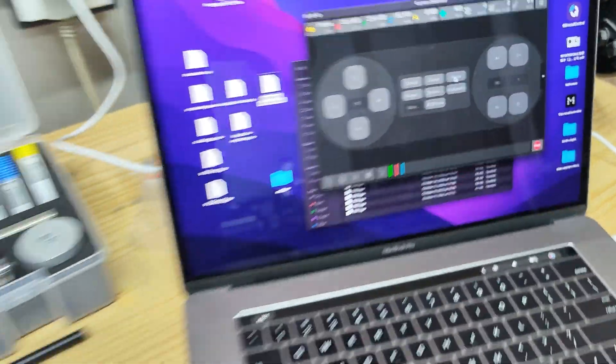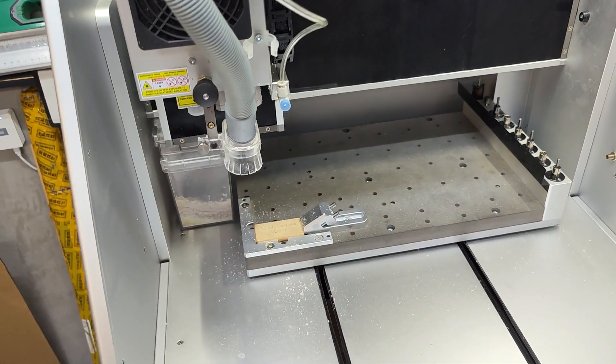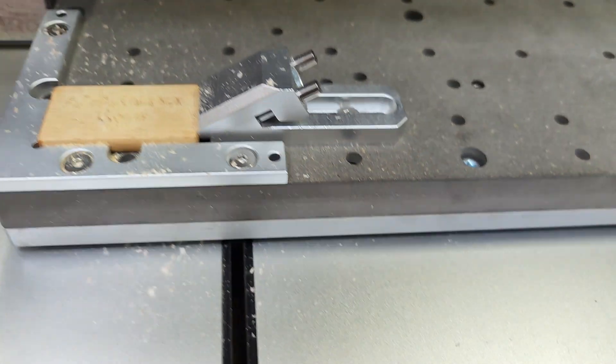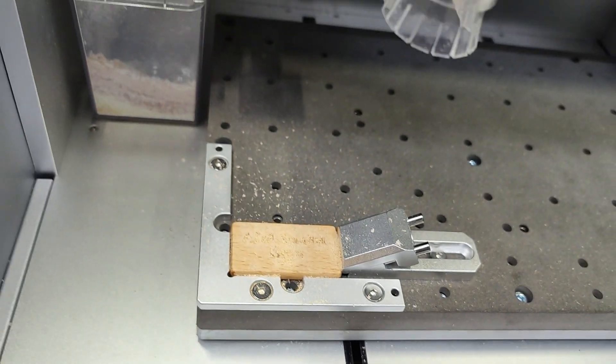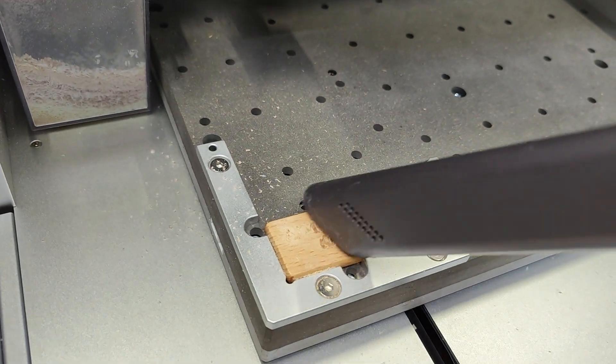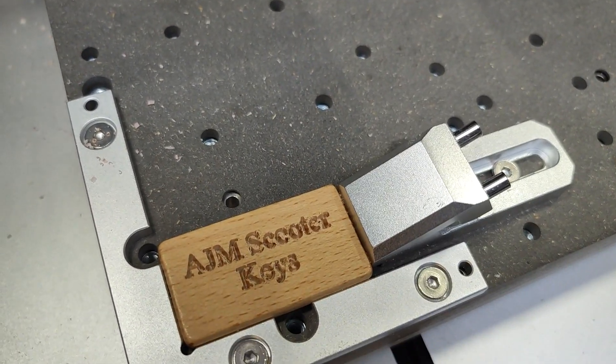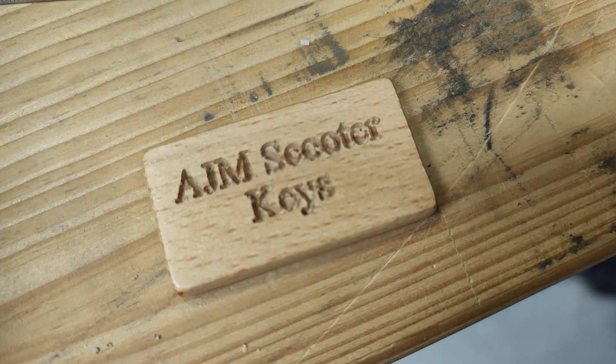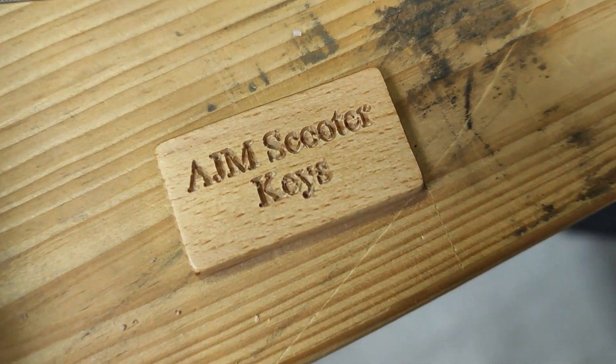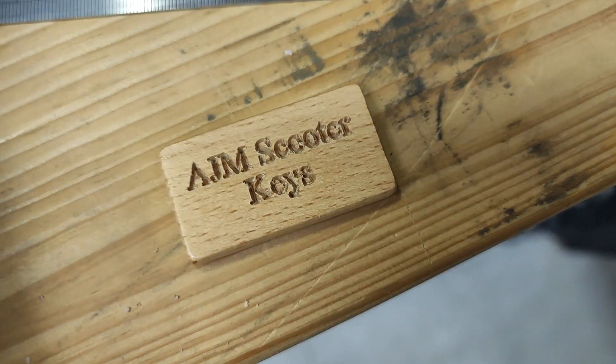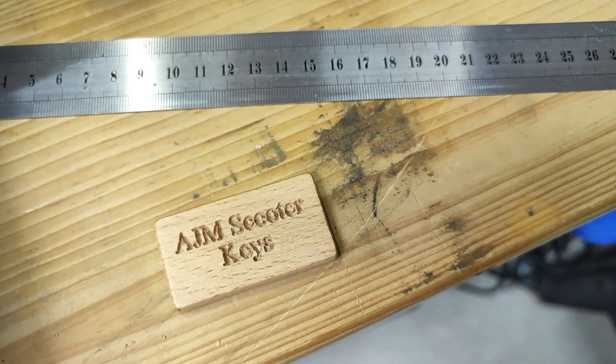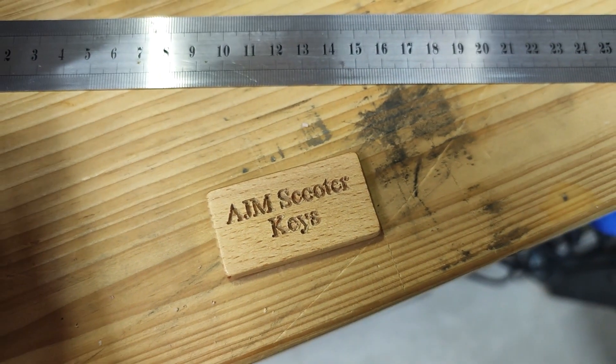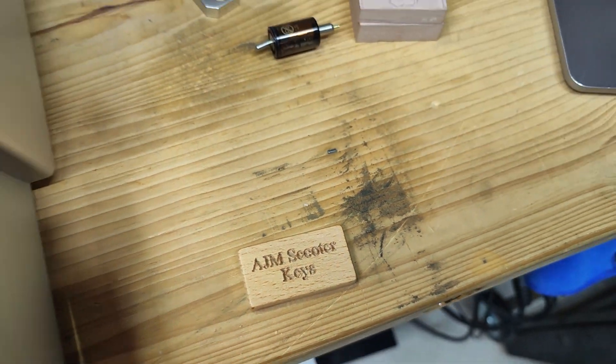That job is finished, so we send it back over to its home position and we can have a look here at how that turned out. Look at that, easy peasy. Turned out alright. Probably picked a font a little bit smaller than what's comfortable for that size of wood, but anyway, that kind of gives you a sense of just how quick the path is from designing something to carving something.